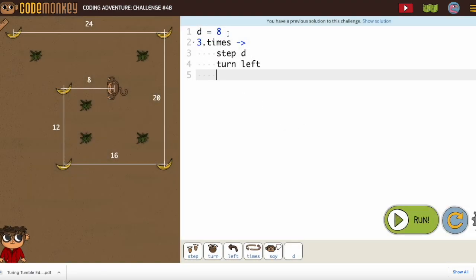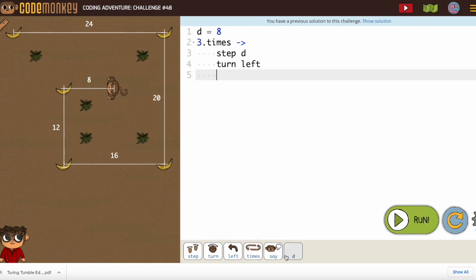So d equals 8. Step d, turn left. Now, we need to put that equation in. d equals d plus 4.